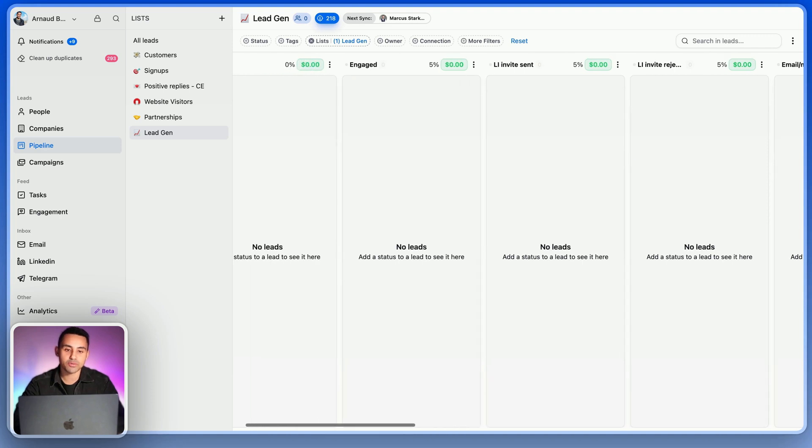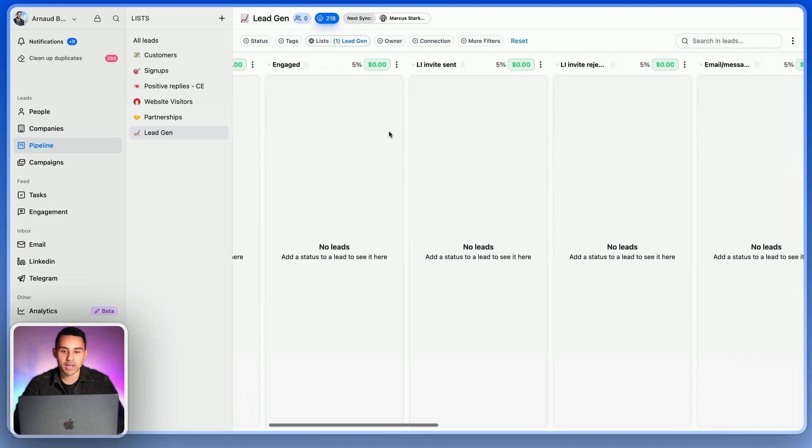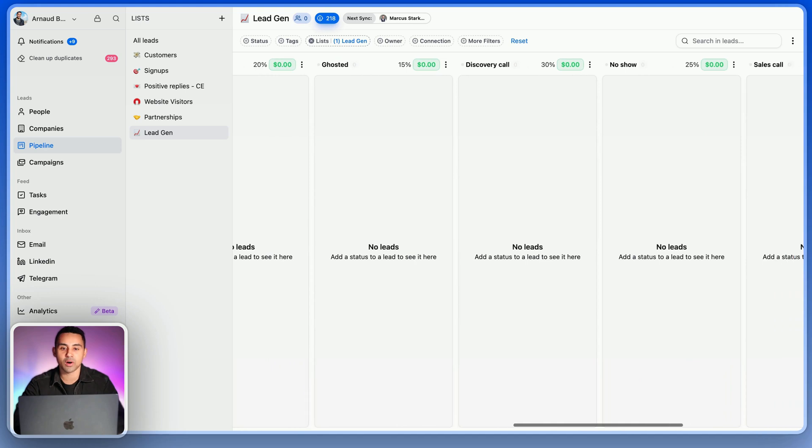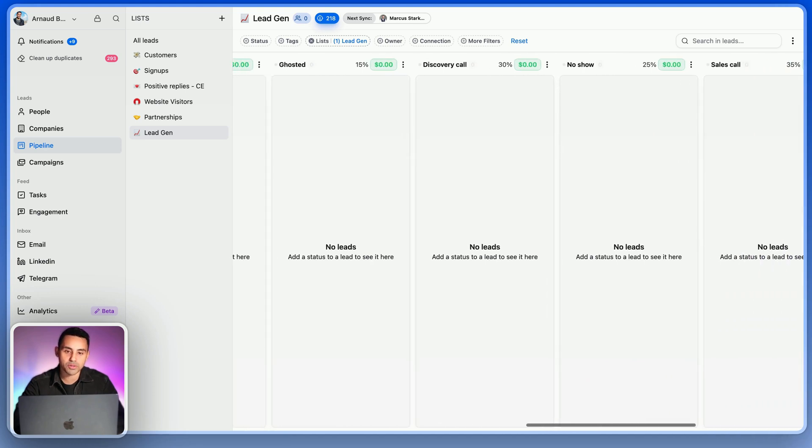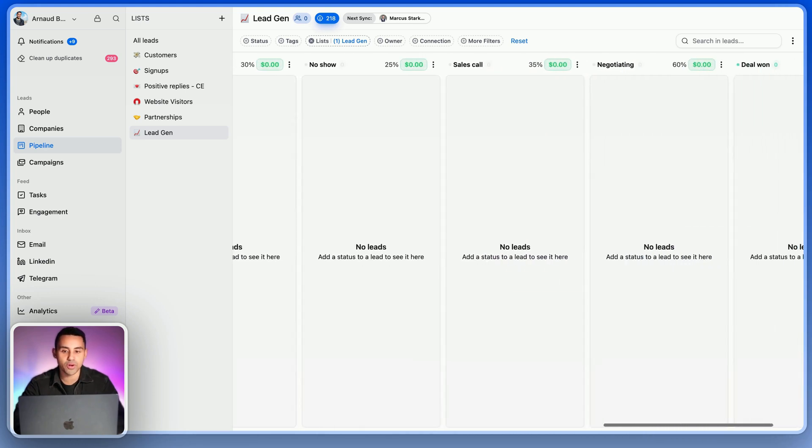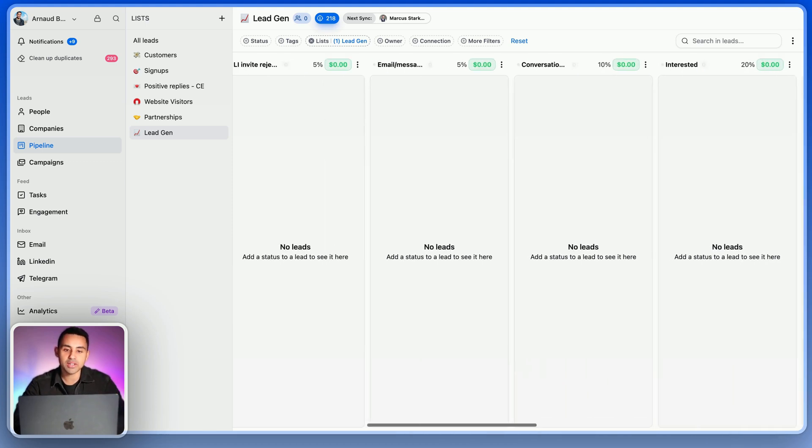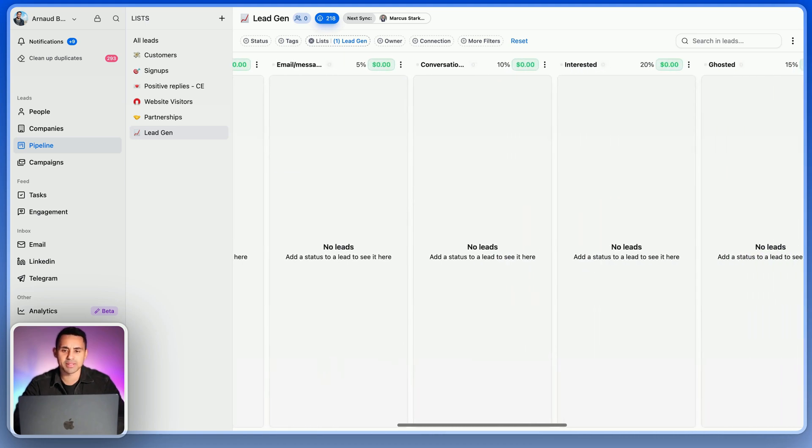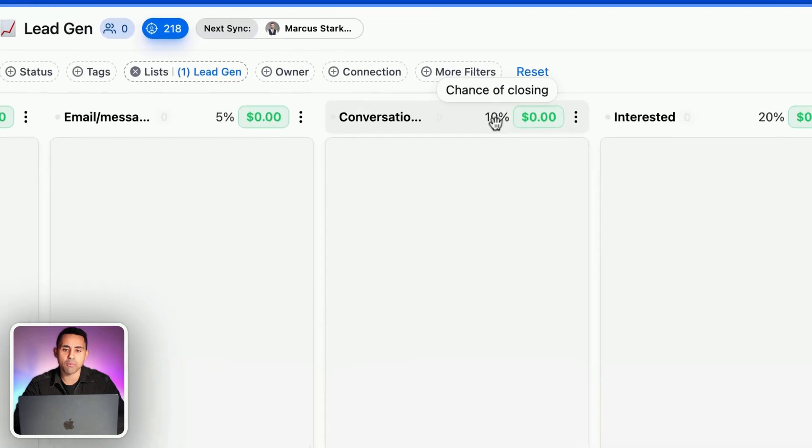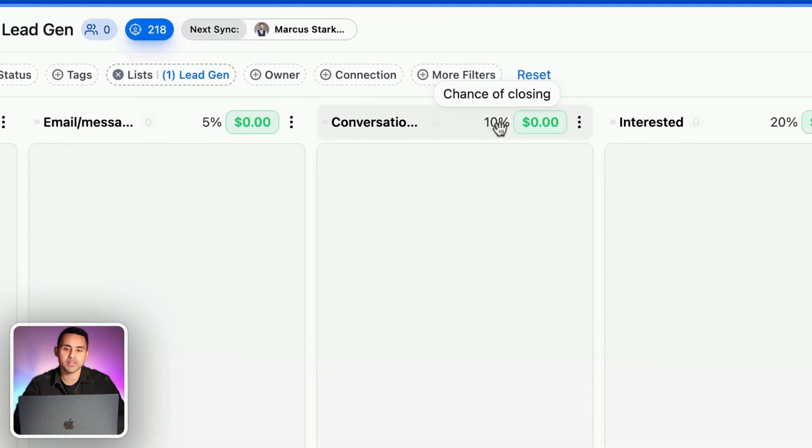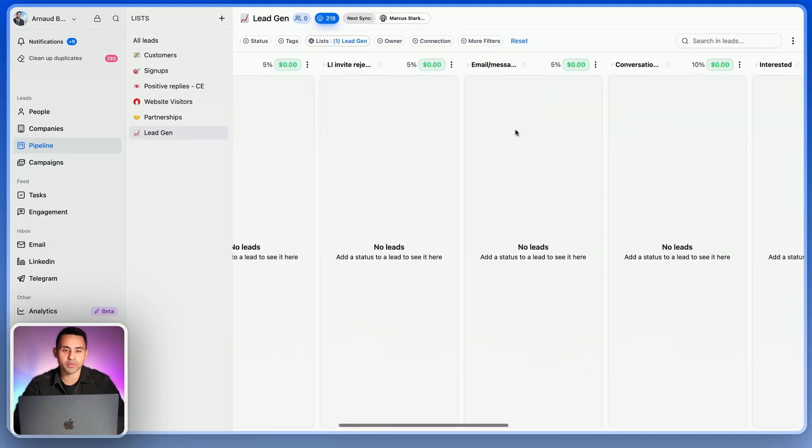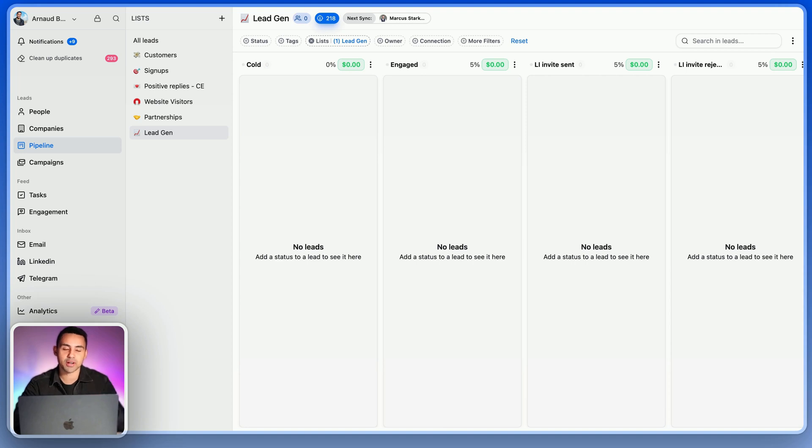You see it goes from cold to engaged to LinkedIn invite sent, all the way up to ghosted, discovery call, no-show, sales call, to deal won. And you see in each sales pipeline stage you have a percentage, a chance of closing the deal. This is very important and it's something you need to set up when you use your sales pipeline.